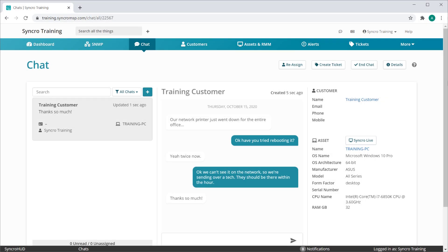We promised big things when we first released our revolutionary synchro chat module. Today we are delivering on that promise in a big way by extending that functionality into our mobile app.